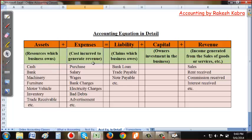Expenses are costs incurred to generate revenue. To make a sale, you first need to buy the product. Examples of expenses include purchases, salary, wages, bank charges, electricity charges, and bad debts. Bad debts is actually a loss in the business.